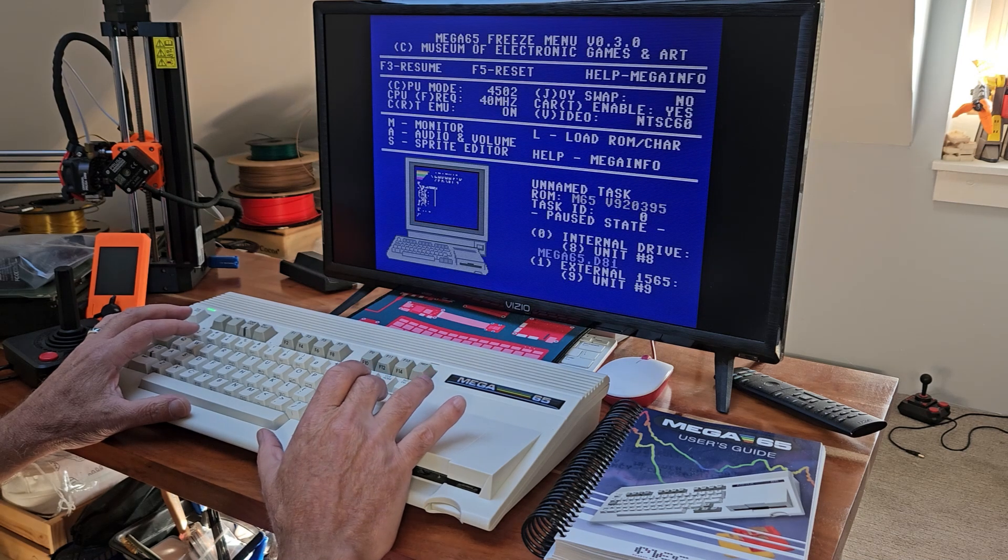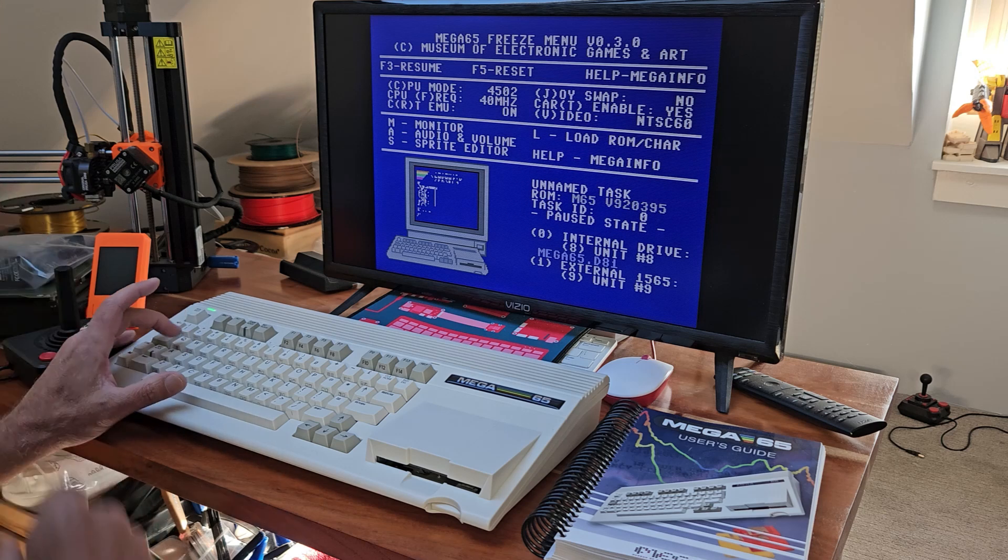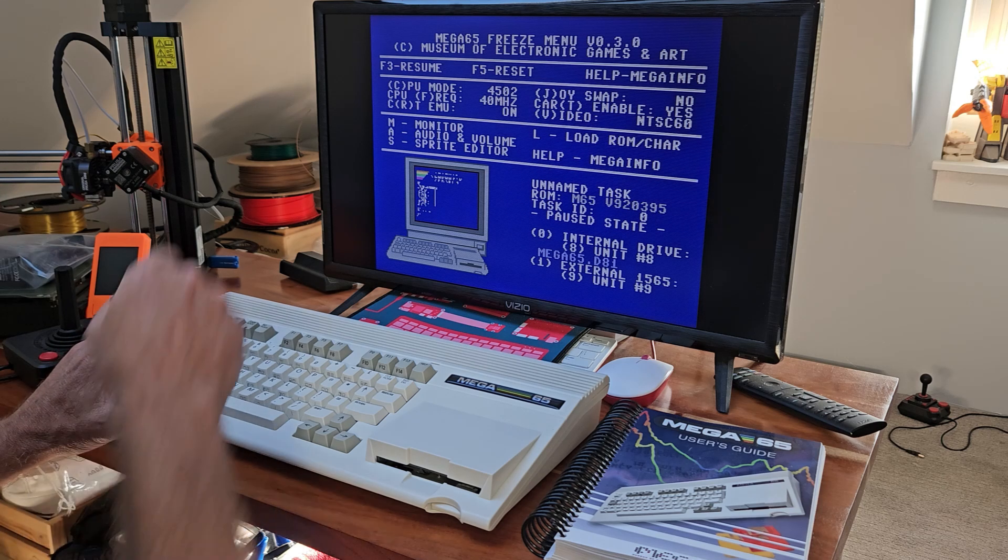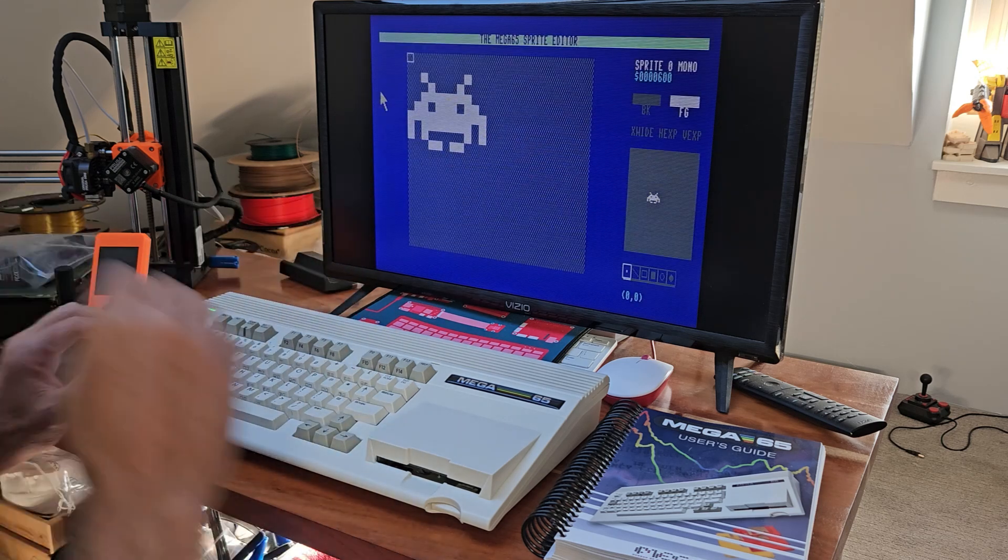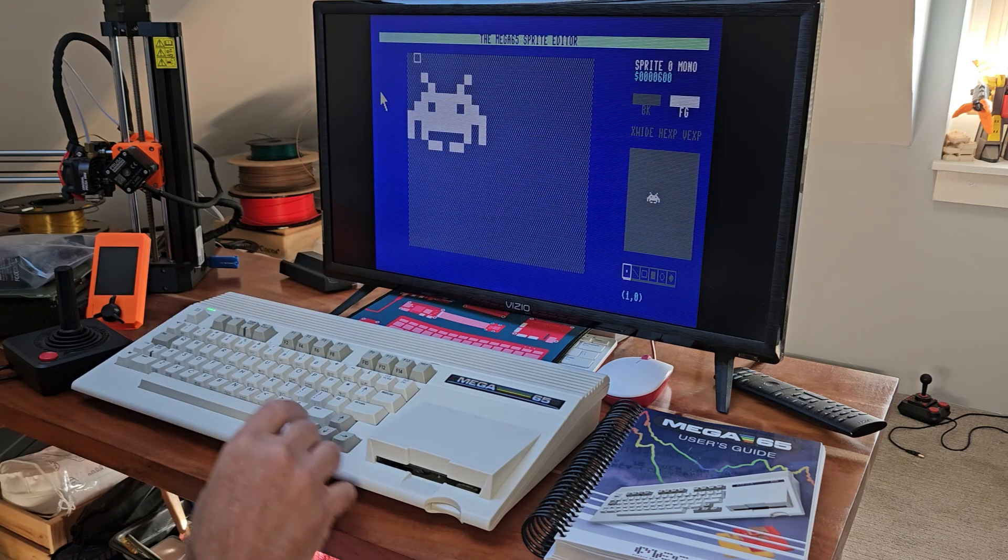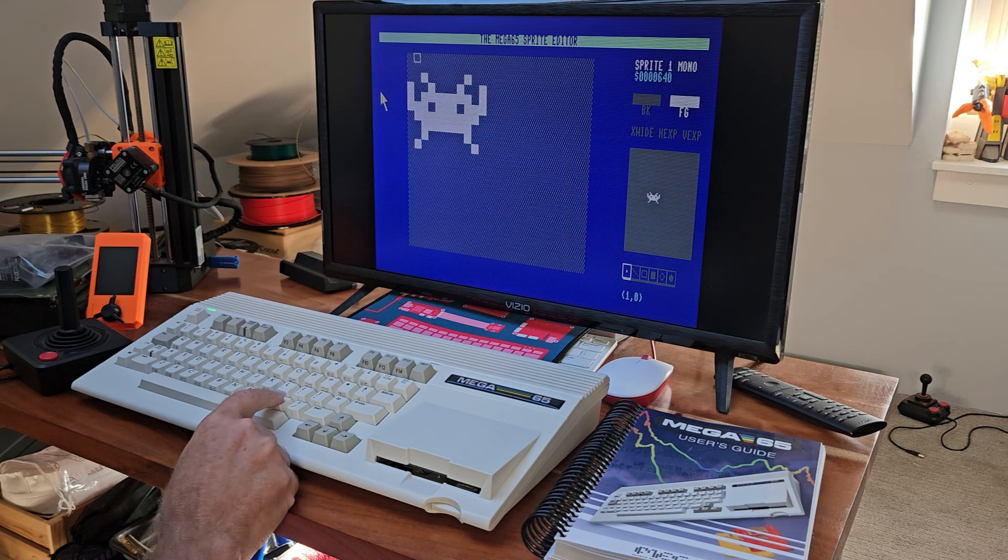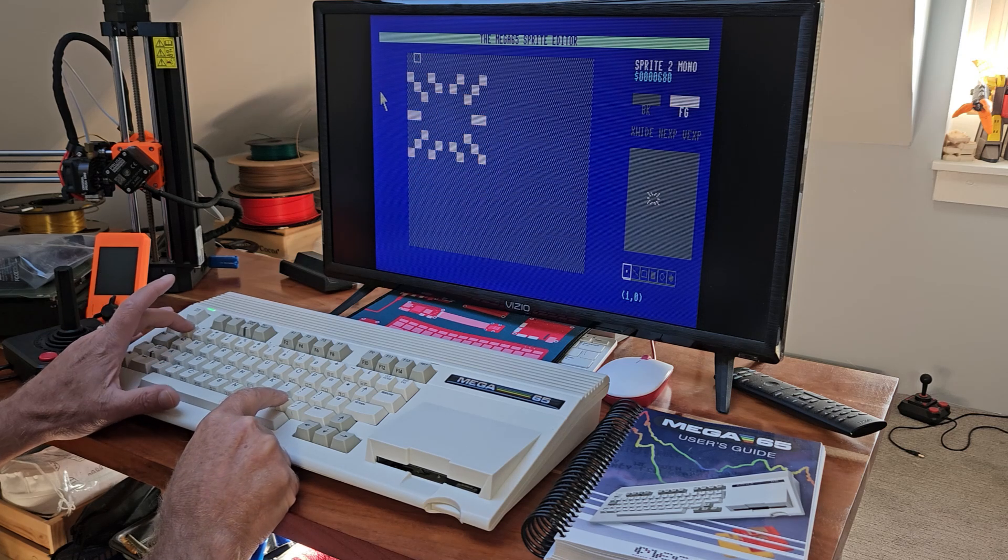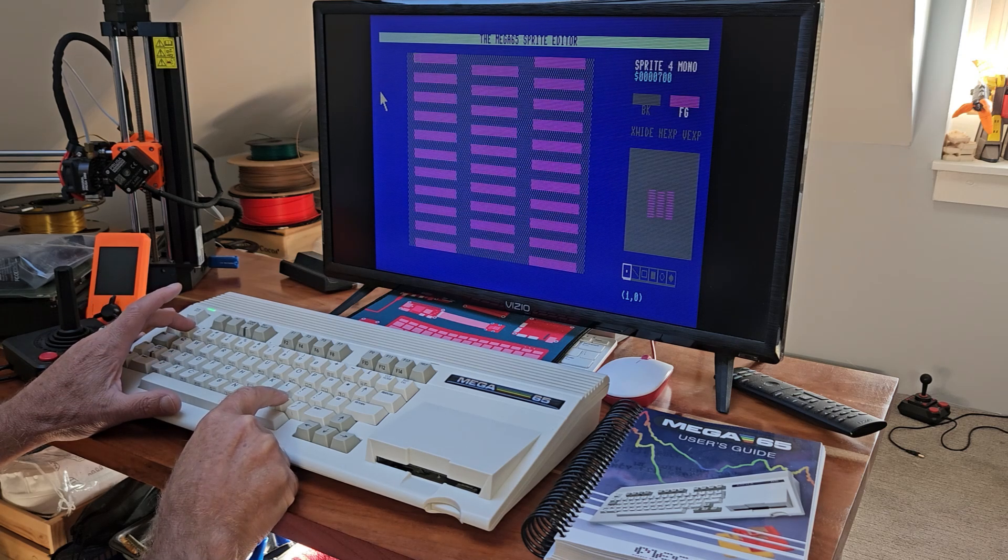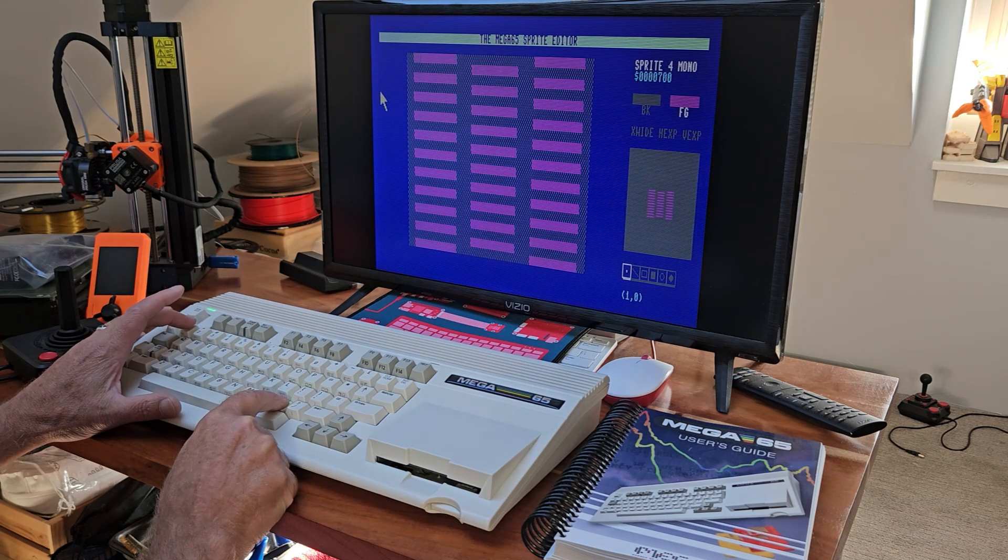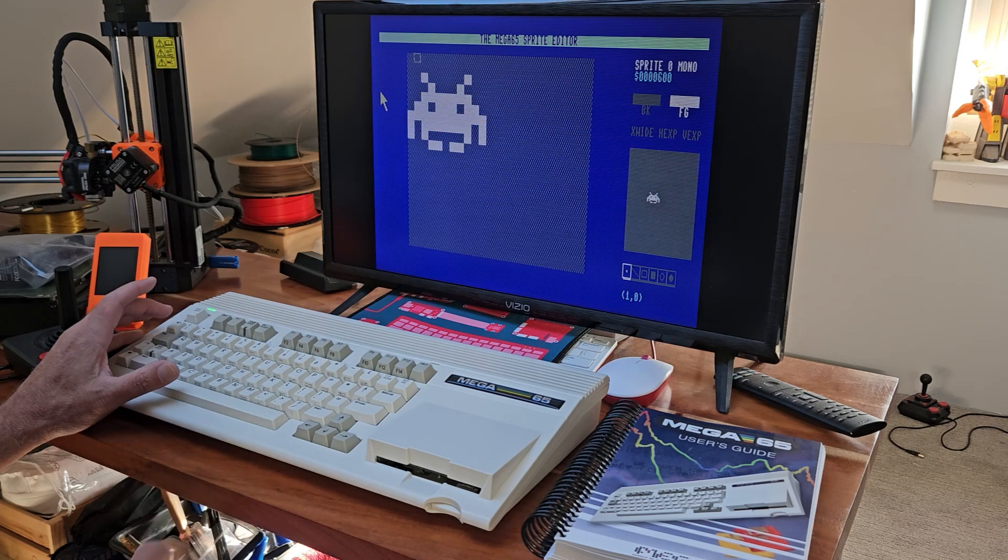The Mega65 has a built-in sprite editor. We'll just tap the S key for the sprite editor, and now we can toggle through our current sprites for the Invader. These are the sprites that have not yet been designed in this bank.